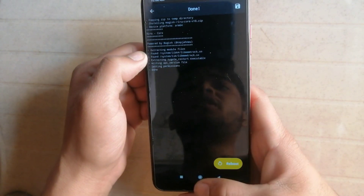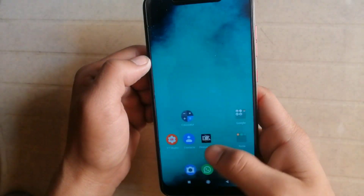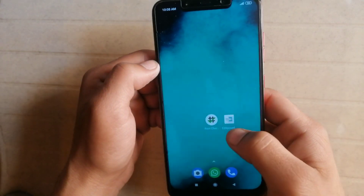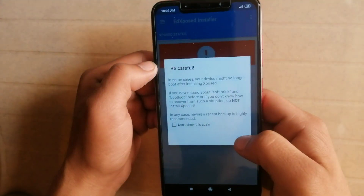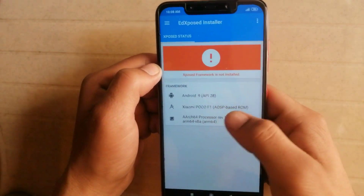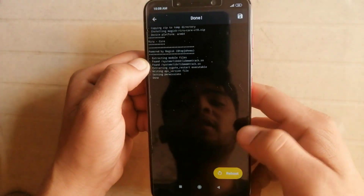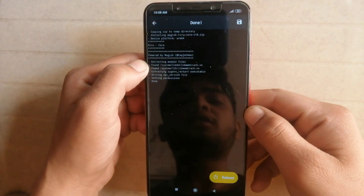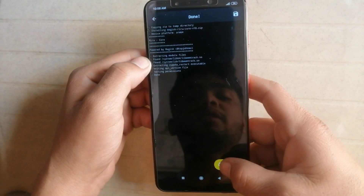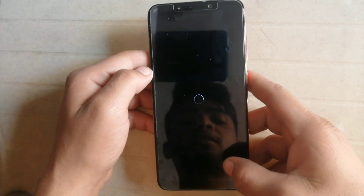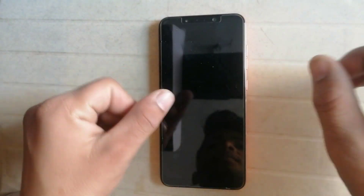Before rebooting my phone I am gonna show you whether Xposed is installed or not. Yes, Xposed is installed, but after rebooting Xposed will be fully installed. Click on reboot, then wait — the reboot process is done.